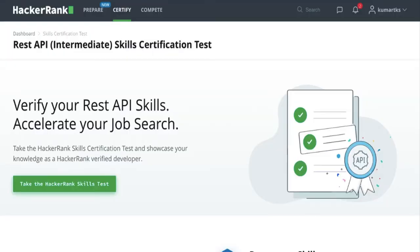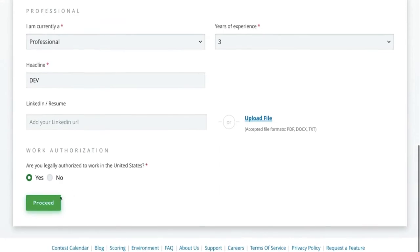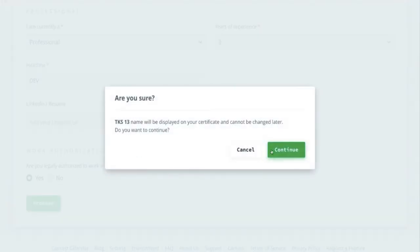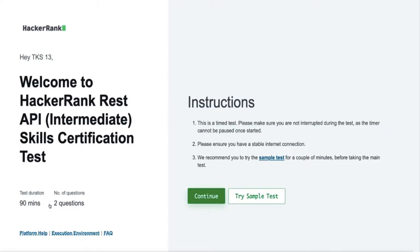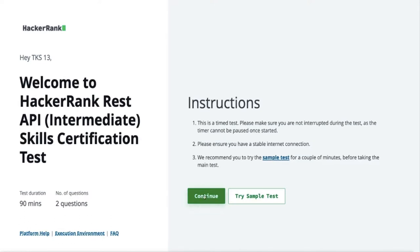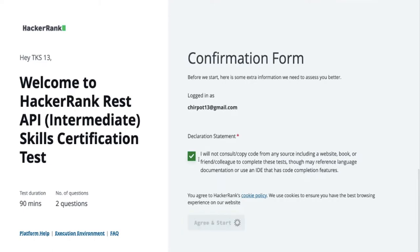Hi everyone, welcome back to the HackerRank intermediate certification playlist. We are covering the intermediate certification for JavaScript, Node.js, REST APIs, React, Angular, and all these things. In this video we are talking about REST API intermediate skill certification. I'll just click next, next, next, take test — it should have a couple of questions. 90 minutes, two questions. Confirm, agree, and start.